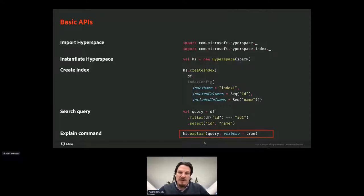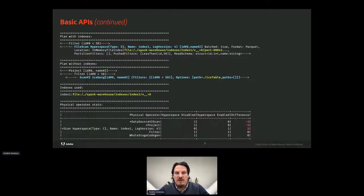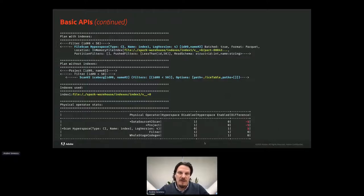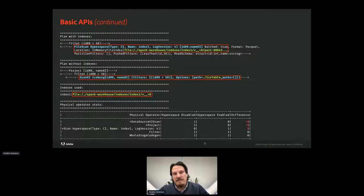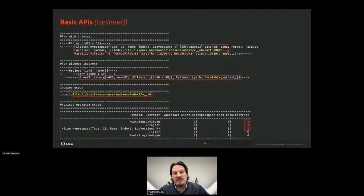You can observe that the query is just a simple query that does not have any reference to Hyperspace at all. Next we can check how the plan will be changed to make use of the index using the hyperspace.explain method. This will output the plan without the index applied, the plan with the index applied, the selected index, and the differences between the two plans. The important change when the index is applied is in the file scan action — with indexes there is a file scan Hyperspace-specific action, while without indexes there is an Iceberg standard data source scan action.